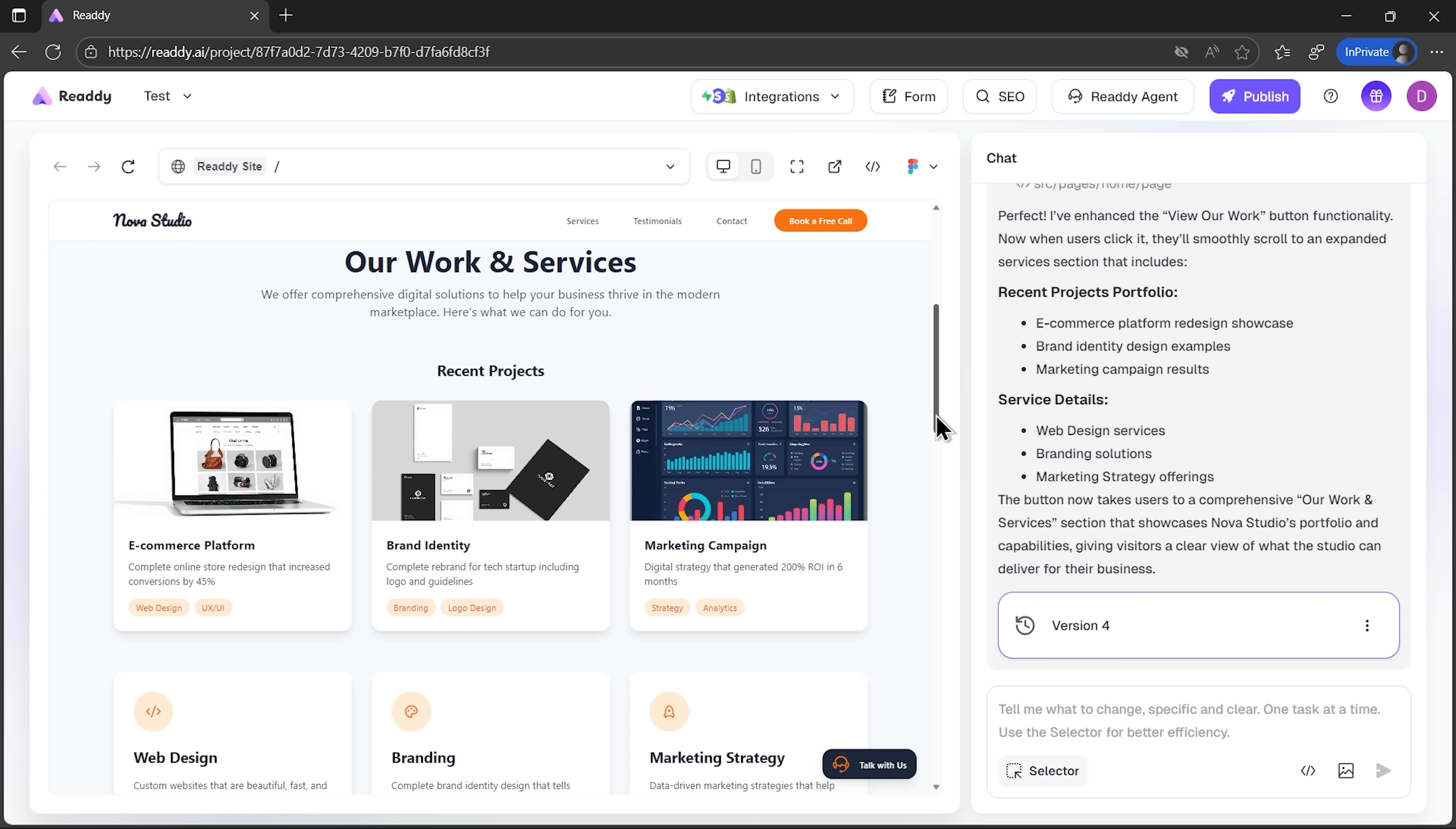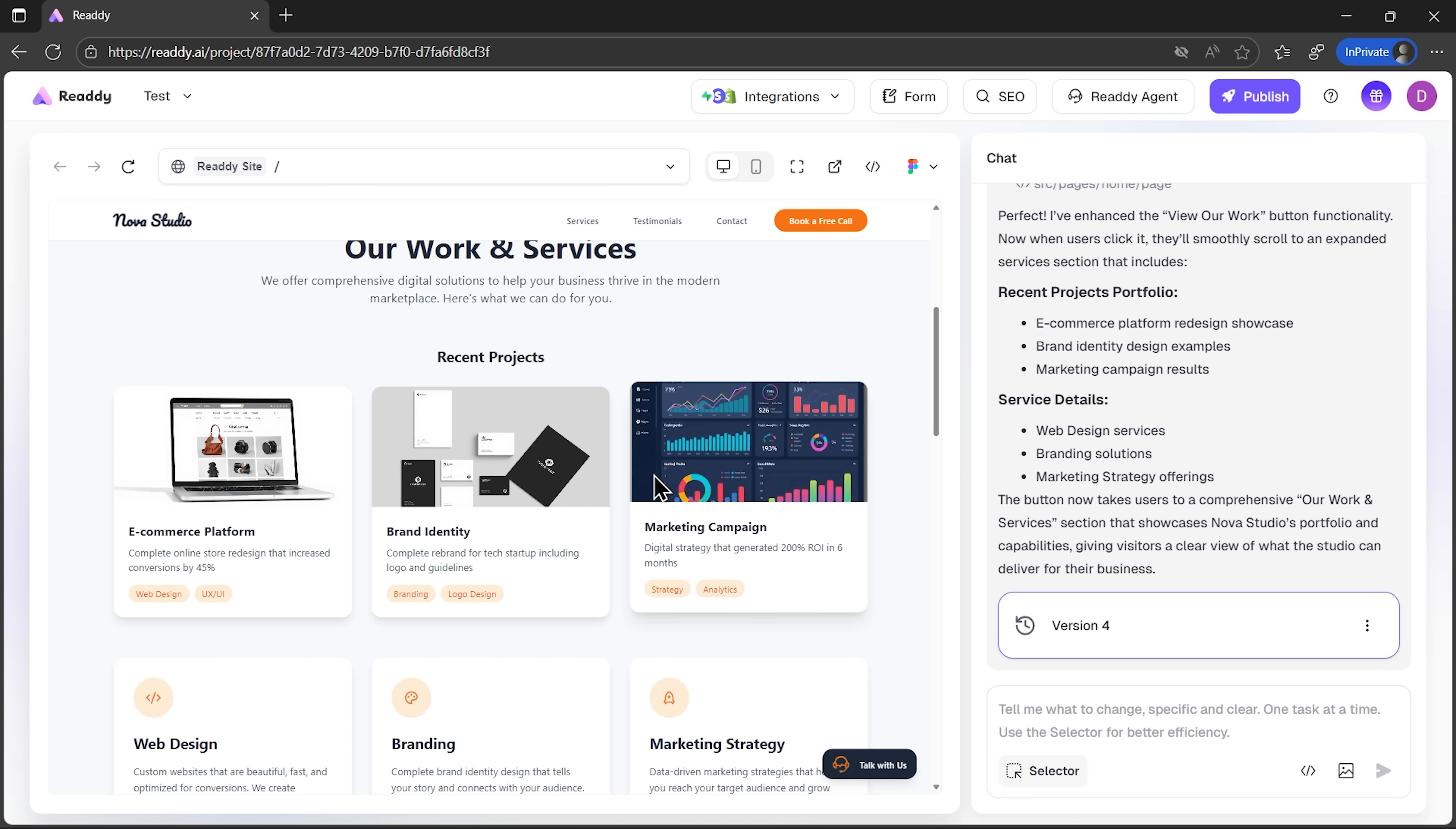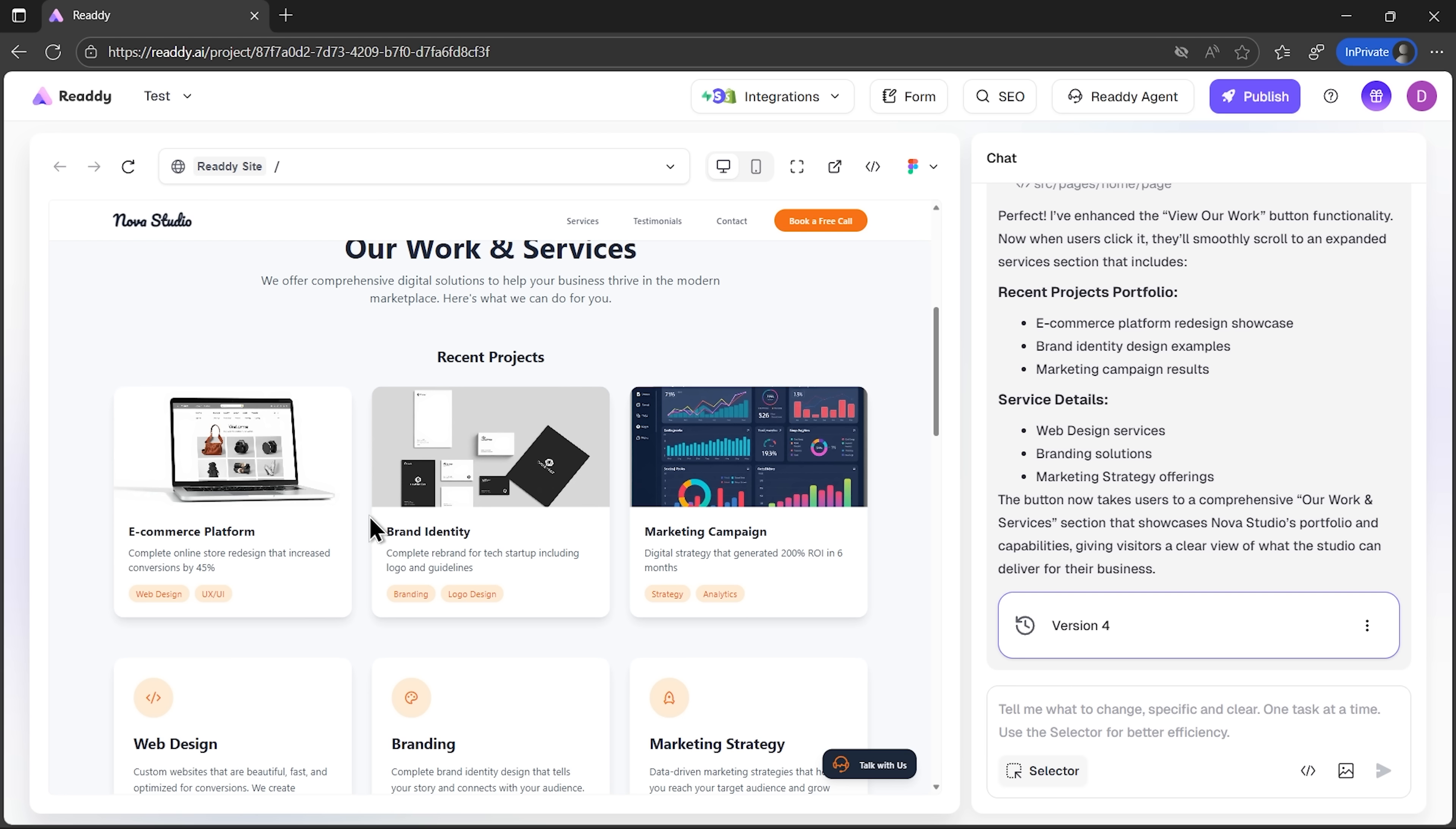Now folks, while it's updating, let's take a closer look at the new sections. You'll see that the platform not only adds the structure, but also generates visuals that fit. It's not just blank placeholders. You get images, headers, and tags that already feel like part of a real website. Honestly, that saves a huge amount of time.